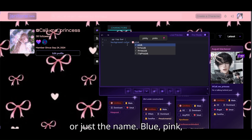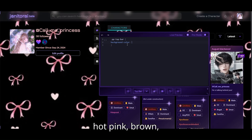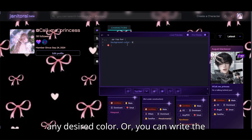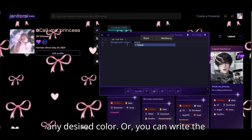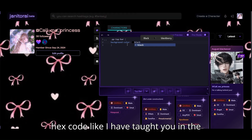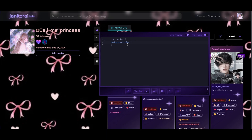It can be blue, pink, hot pink, brown — any desired color. Or you can write the hex code like I have taught you in the previous videos.